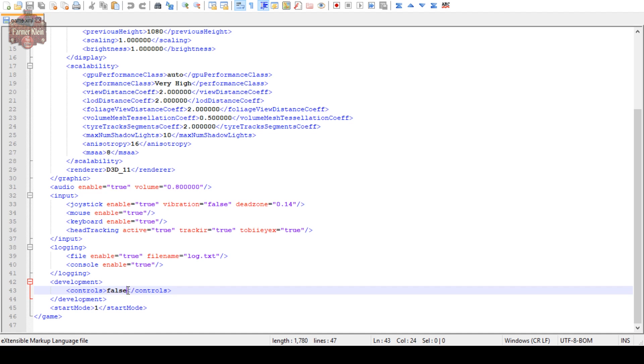So if we change this to true and then save the file.